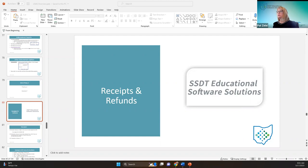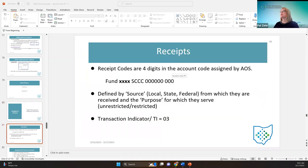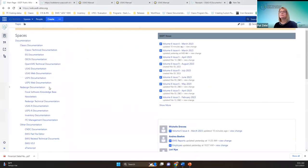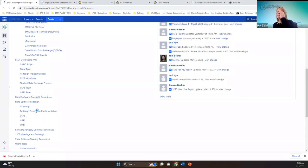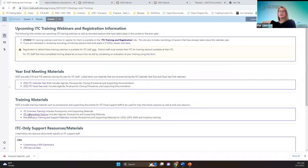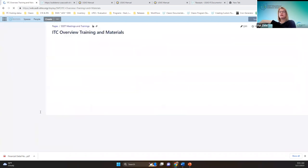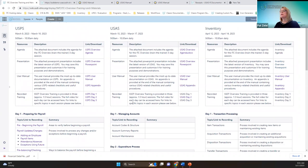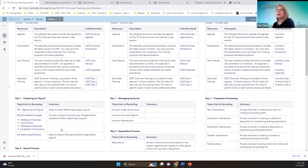Good morning everybody, welcome to day three of the USAS overview. Today we're going to talk about receipts and refund processing in USAS. You can find the PowerPoint and this recording later on the wiki page under meetings and trainings. There's a section for ITC overview training — last week's is there, ours will be here with a link, and after this week is completed we'll have it updated with chapters.